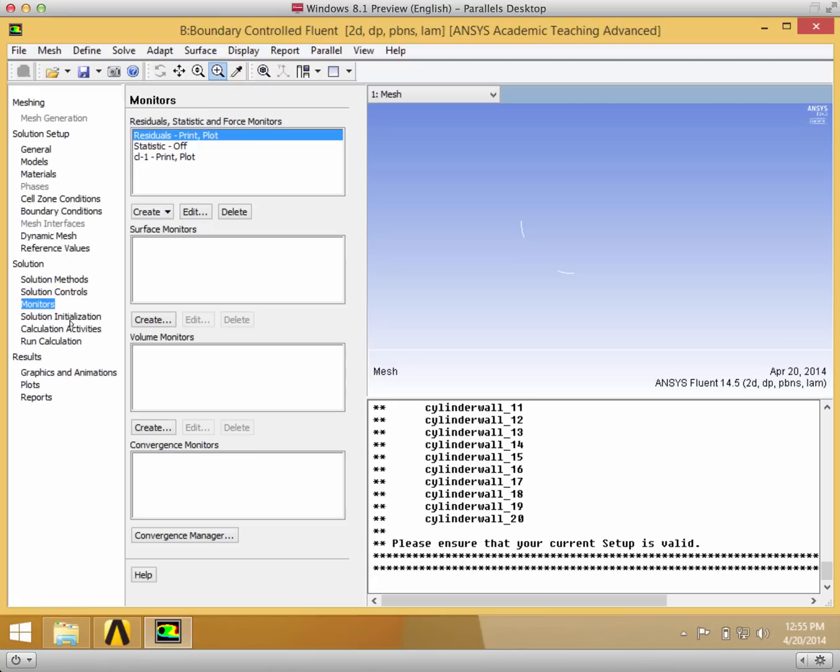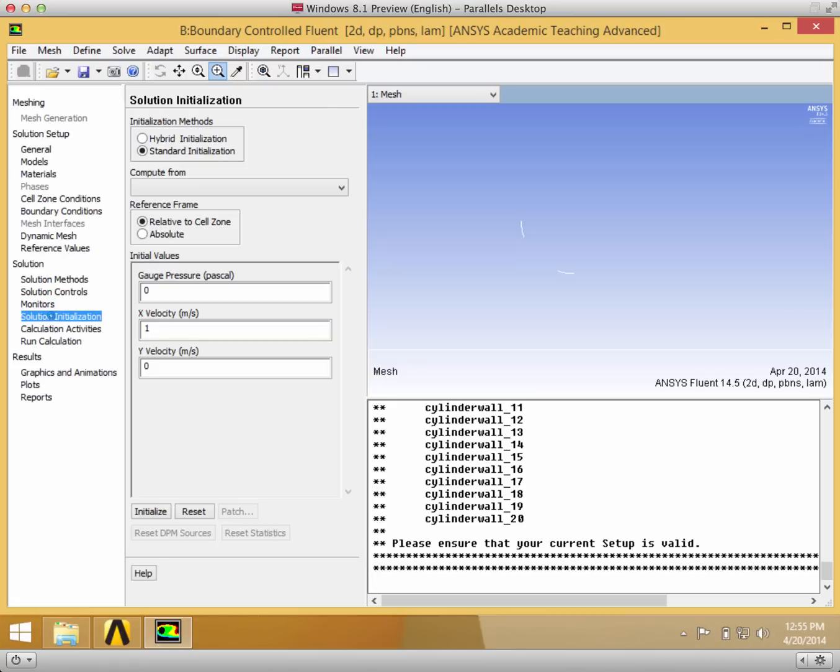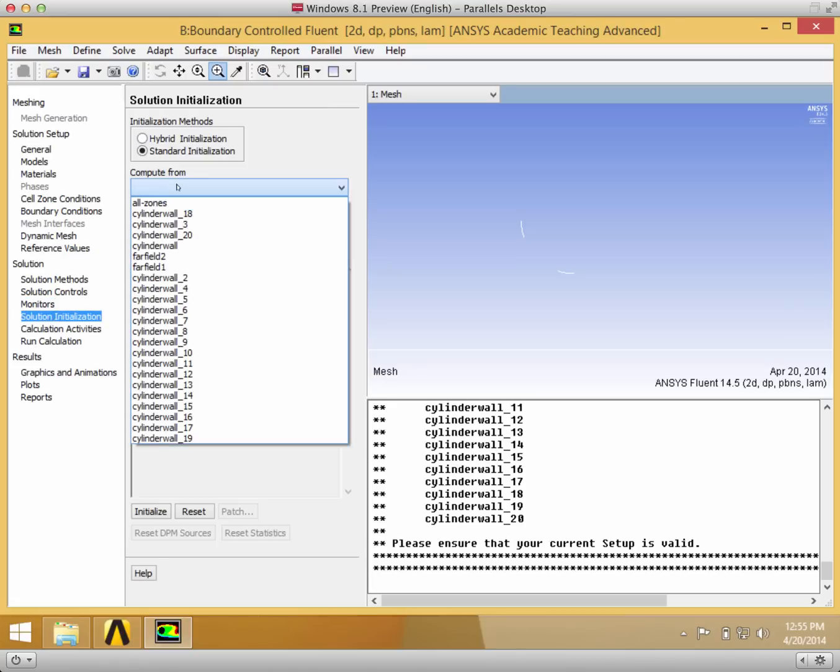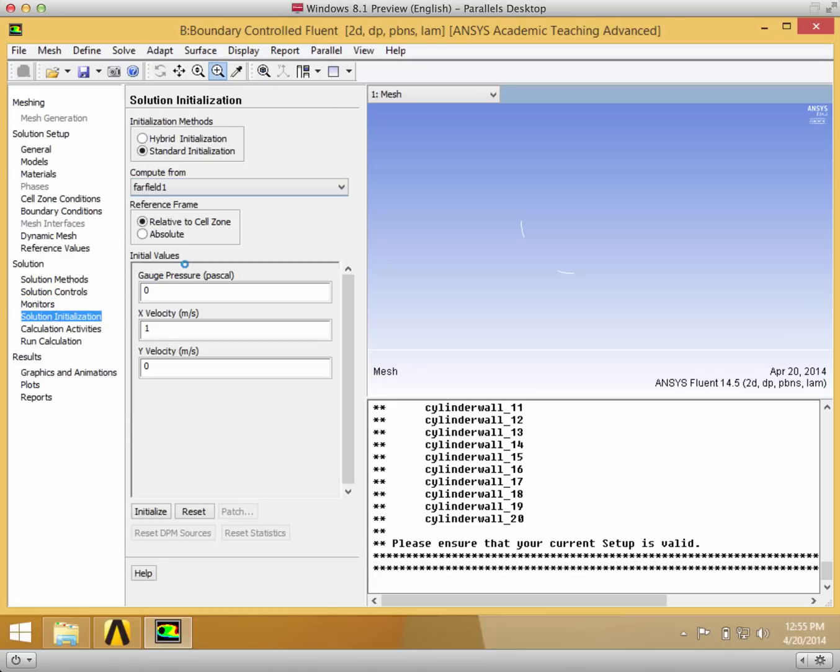And then in solution initialization, you want to initialize from far field one, which is the far field on the left.